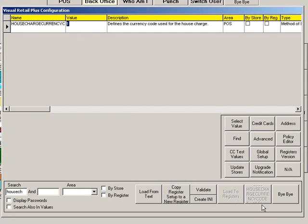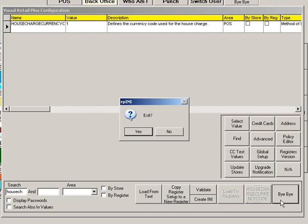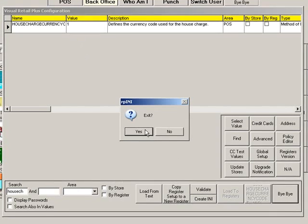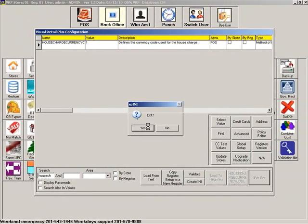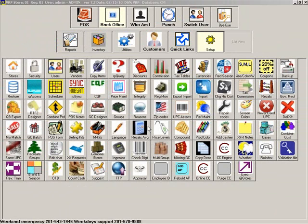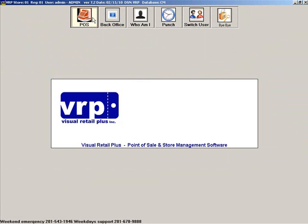When you are finished, click Bye Bye to exit and save. Now let's go to the point of sale and set up a customer with a house account.